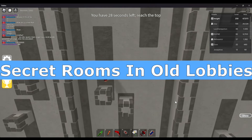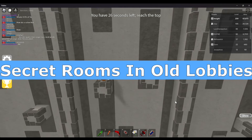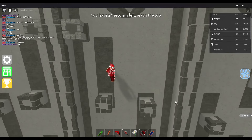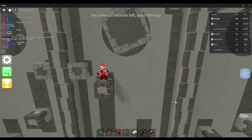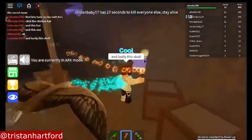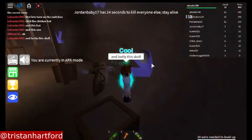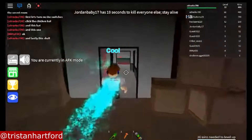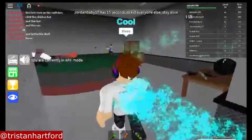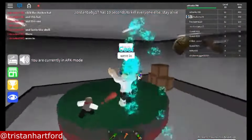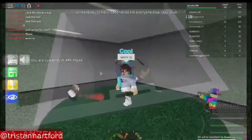Secret Rooms in Old Lobbies — Yes, indeed. In the previous versions of the lobby, they have their own secrets as well. Displayed on your screen is some footage from other YouTubers that caught the moments of stepping into these old secret rooms.